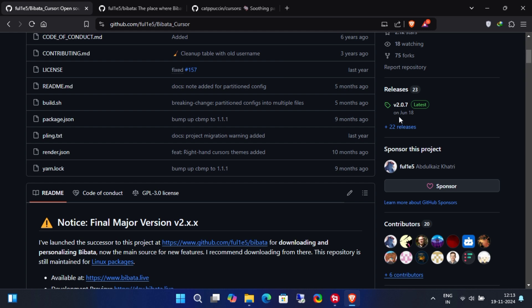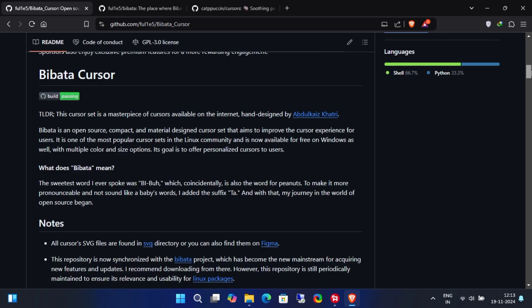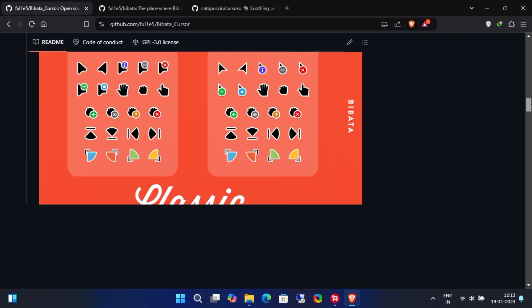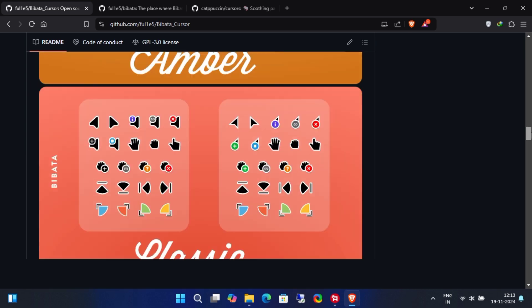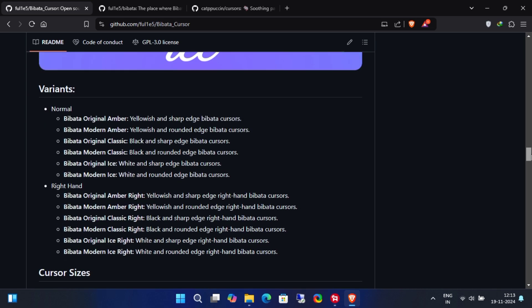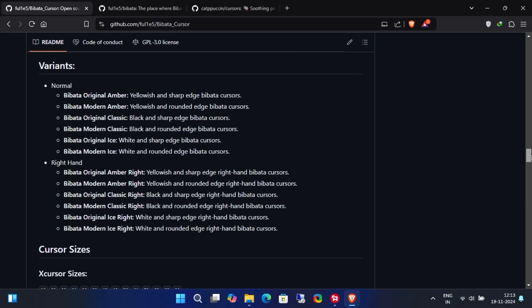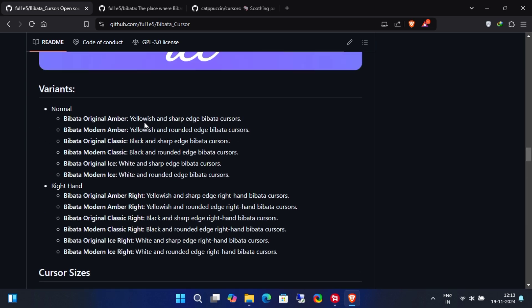The latest version was released in June 2024, as of the time of recording this video. Next, scroll down and make sure to read all the information provided before using these custom cursors.